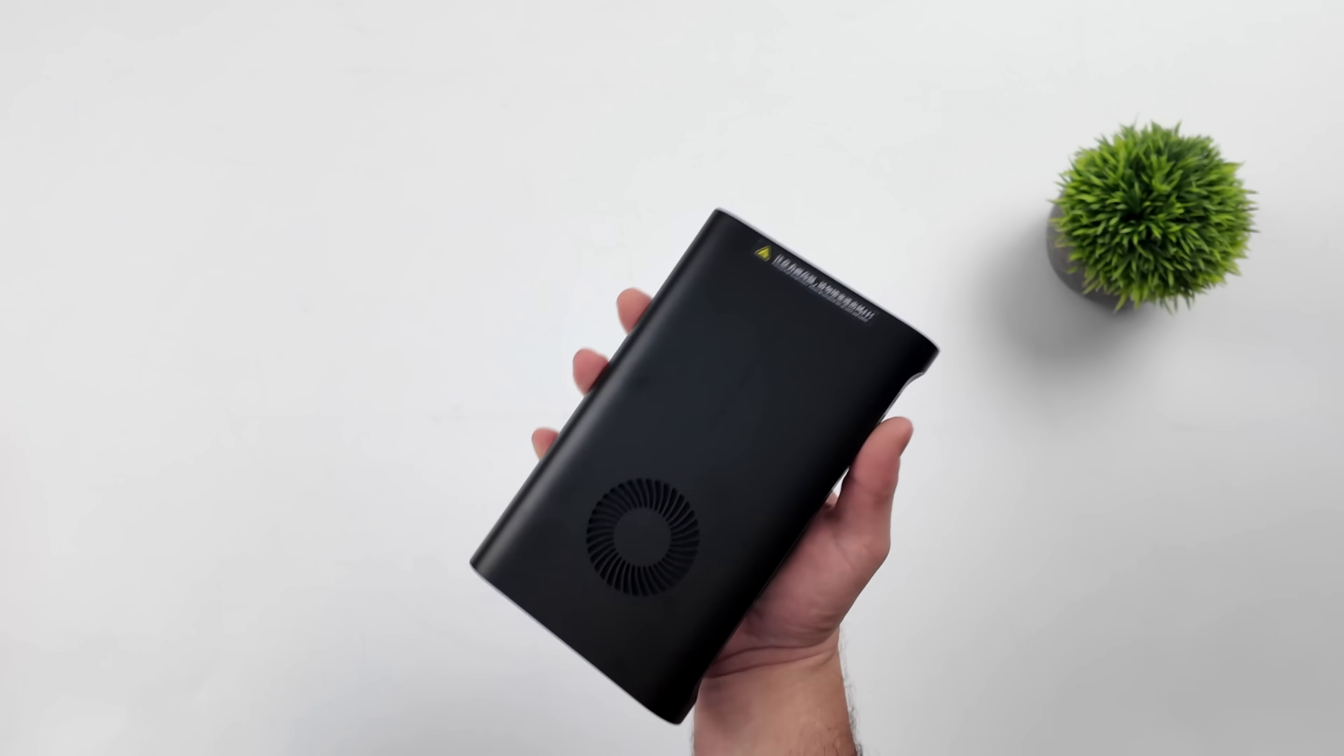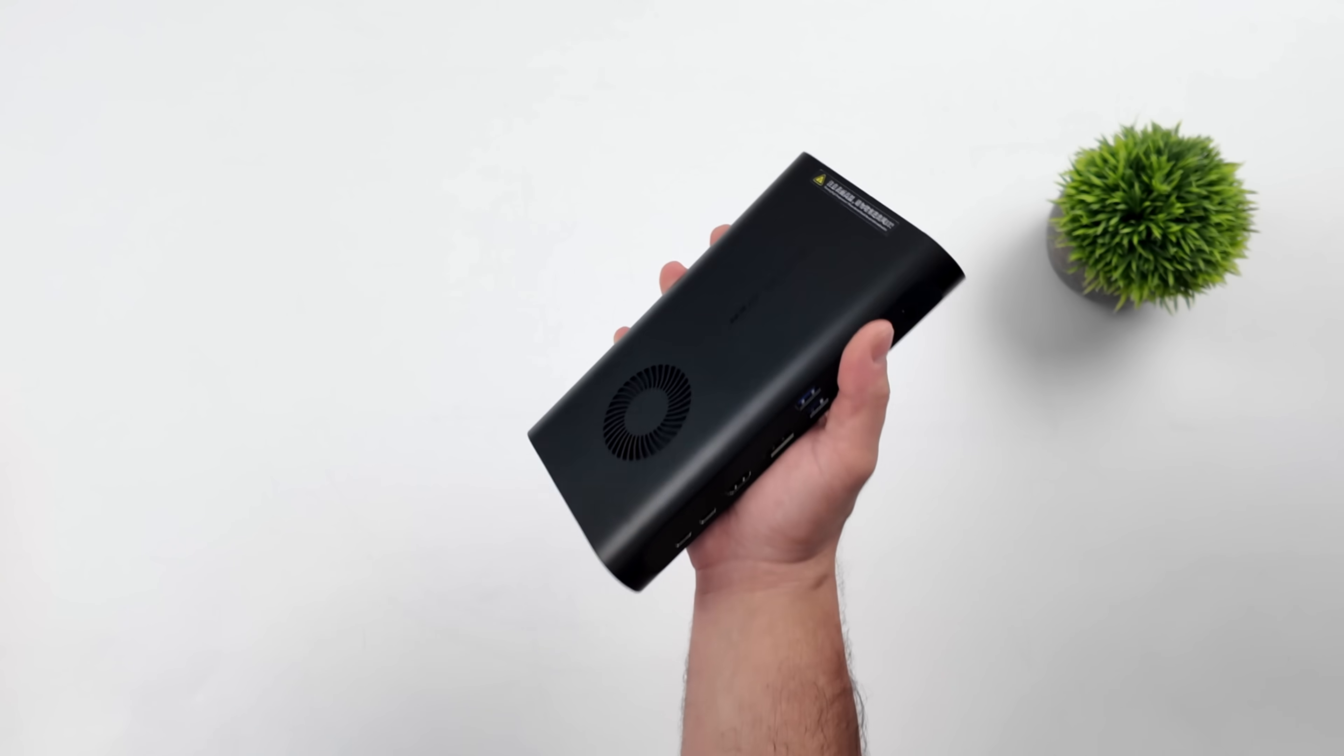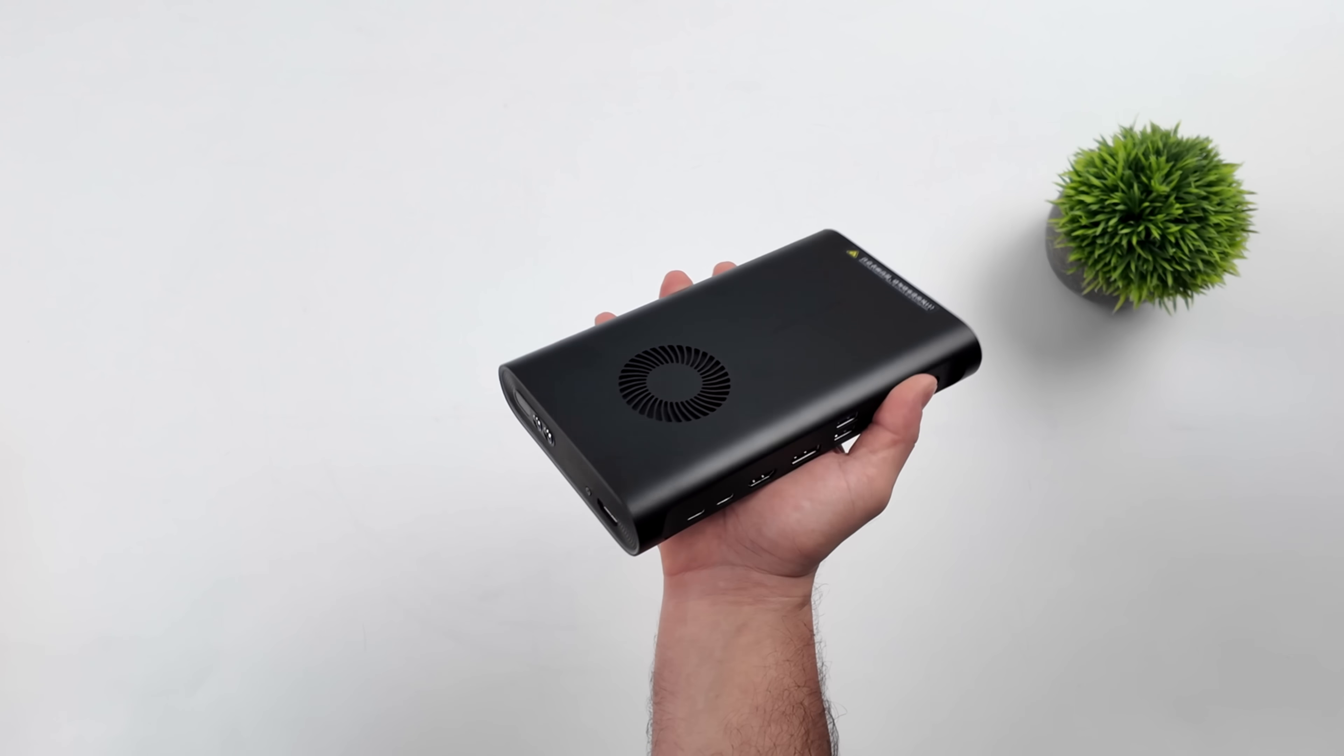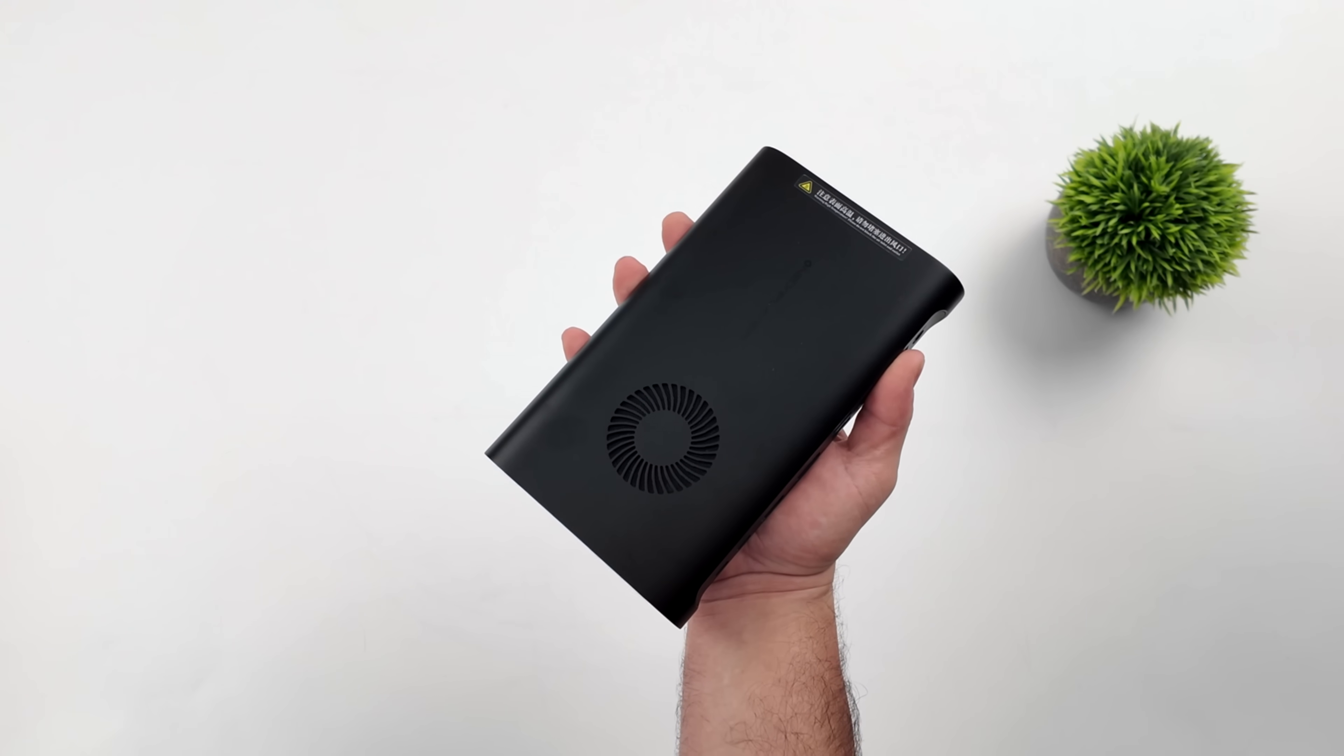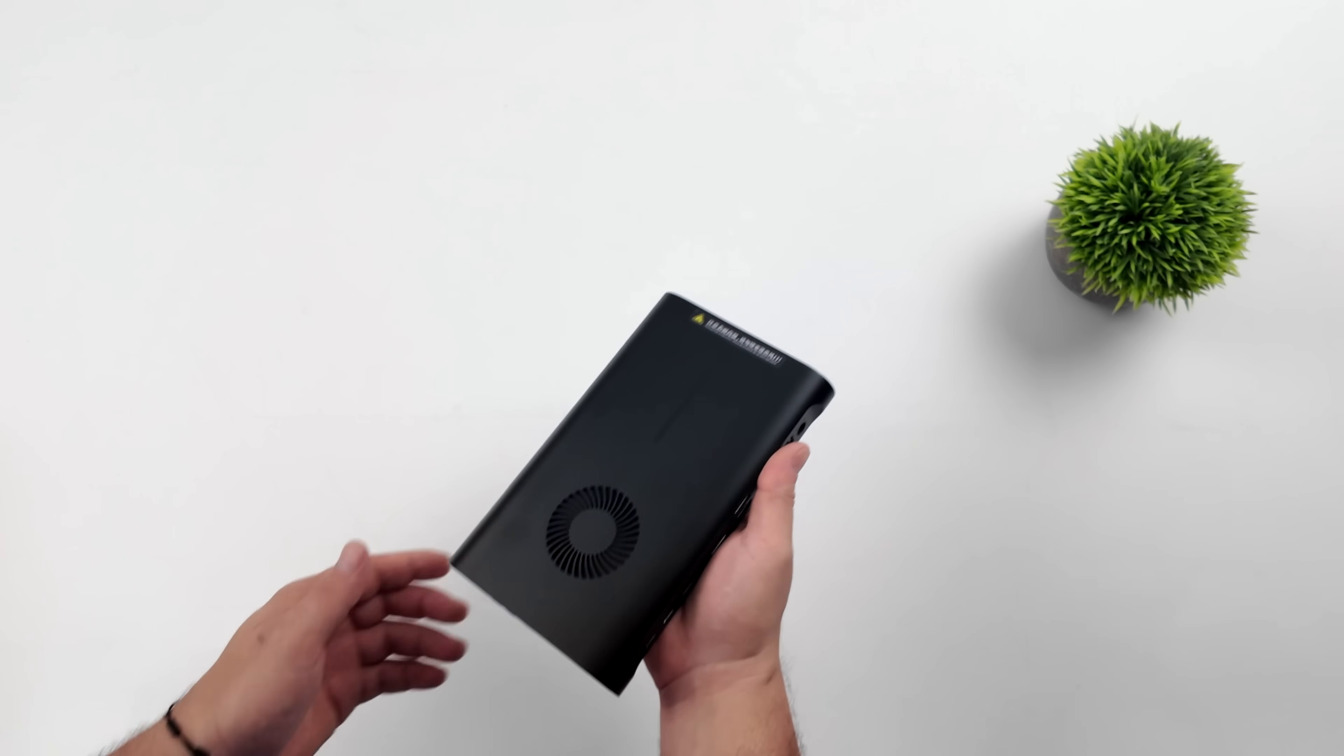USB 4 running at 40 gigs, and we've also got an Oculink port here, so if you did want to connect their OneX GPU, you definitely could do it. And of course, we will by the end of the video.